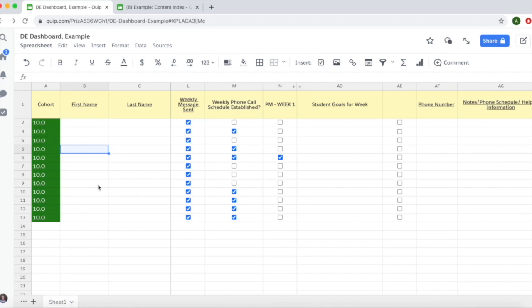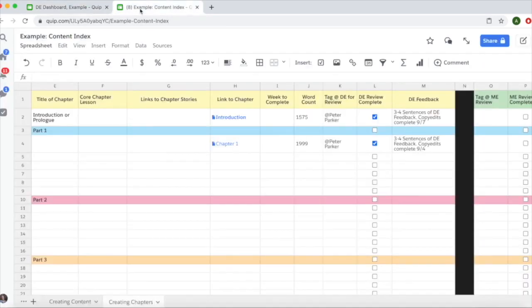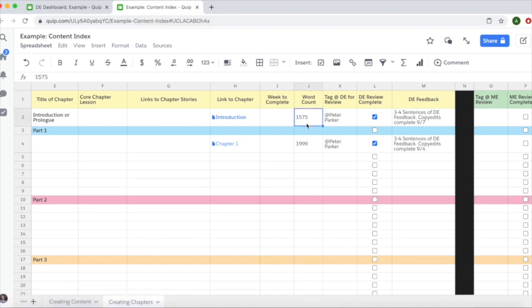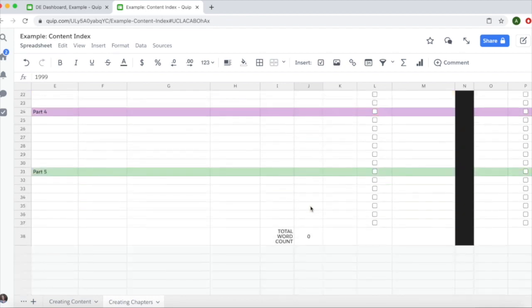Now let's move to your writer's content index. There is a Quip glitch that can mess with formulas when a document is copied. This glitch is most common in the creating chapters tab. As you can see here, there's a word count for 1575 and 1999, but the total word count at the bottom is zero.